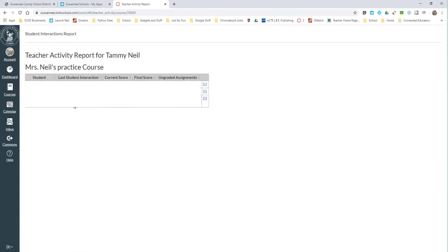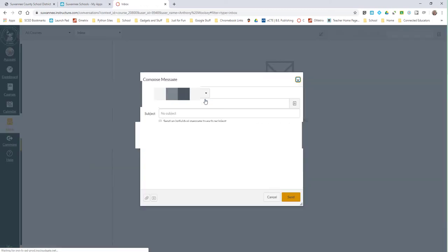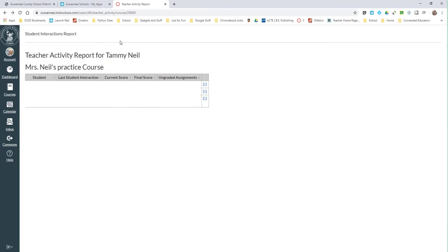see when the last time the student logged in, what still needs to be graded from that student. You can also send messages to that specific student, so there's lots of information there in that tab.